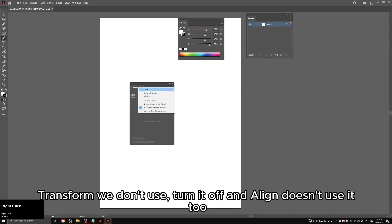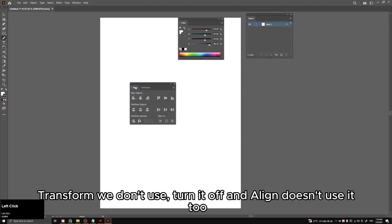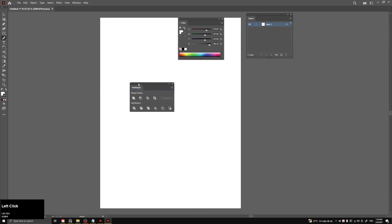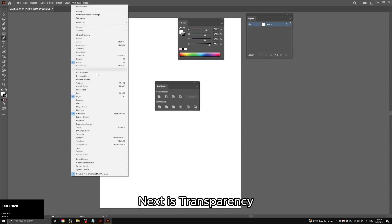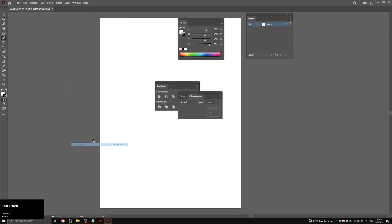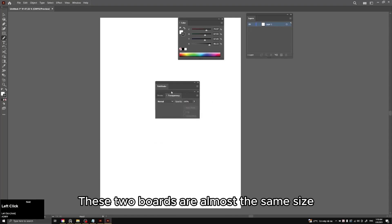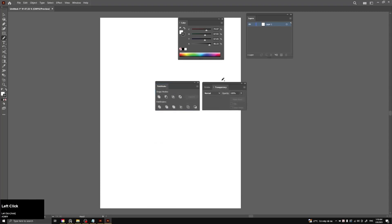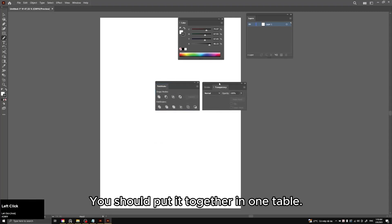Transform we don't use, turn it off. And Align doesn't use it too. Next is transparency. These two boards are almost the same size.